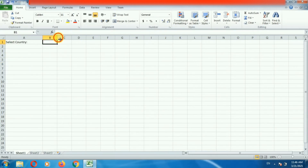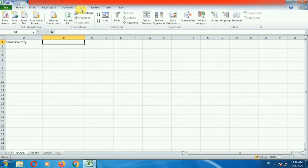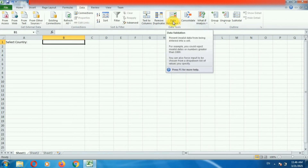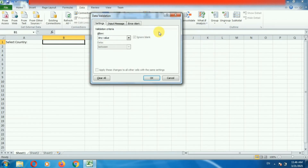Now go to the first sheet. Select the cell where you want to create the drop down list — in my case I want to create it in this cell. So select the cell, then go to the Data menu. Here you can see the option Data Validation, so click on Data Validation, then again select Data Validation. You will get this pop-up.